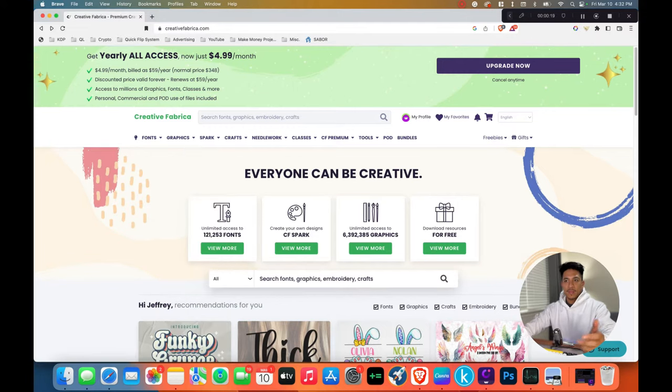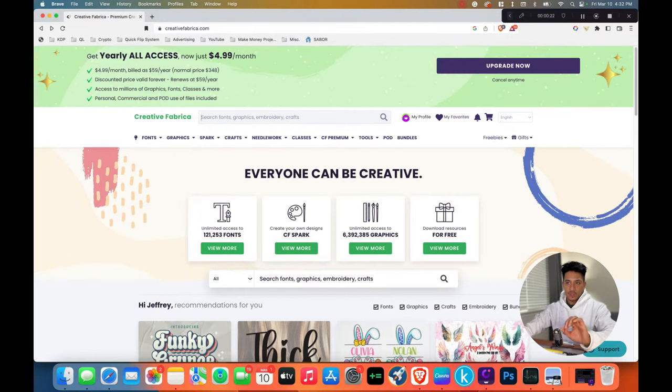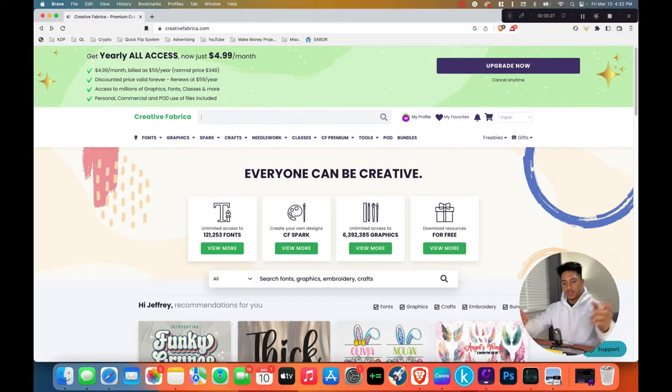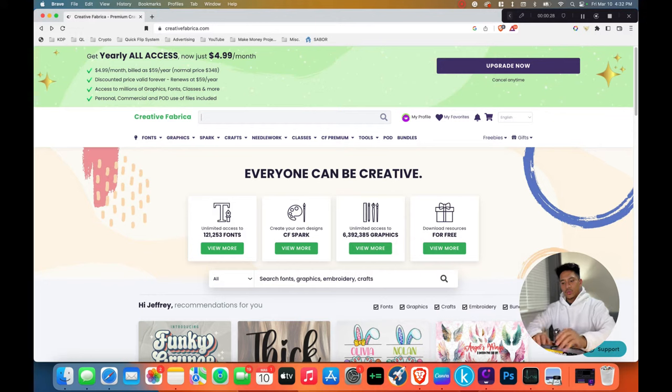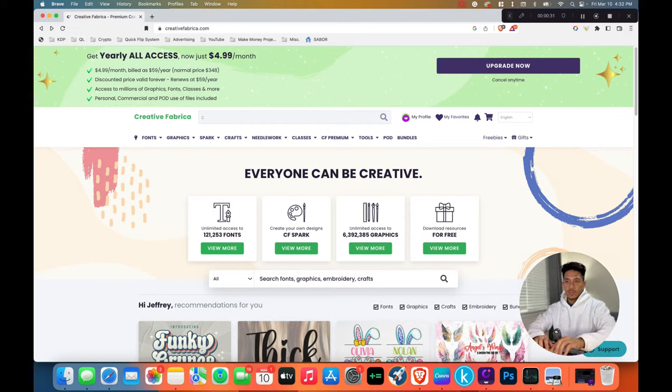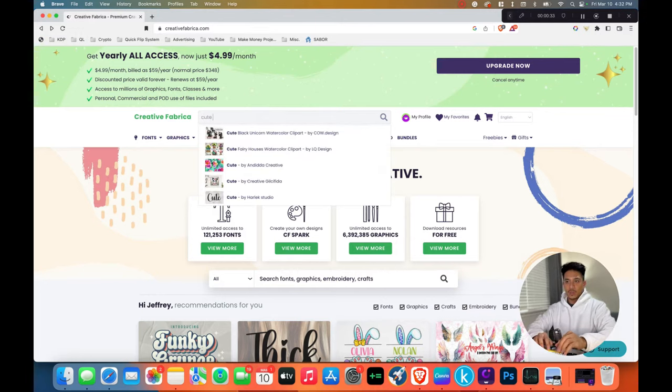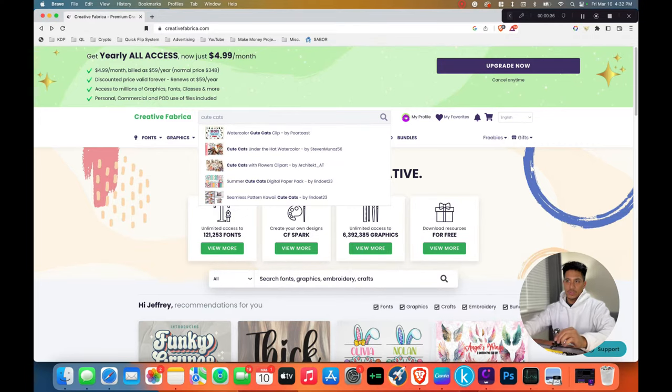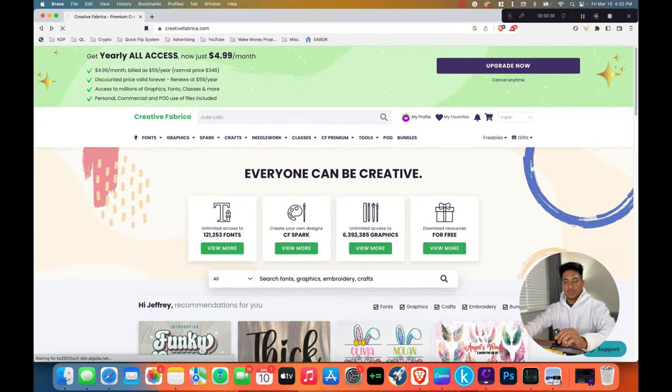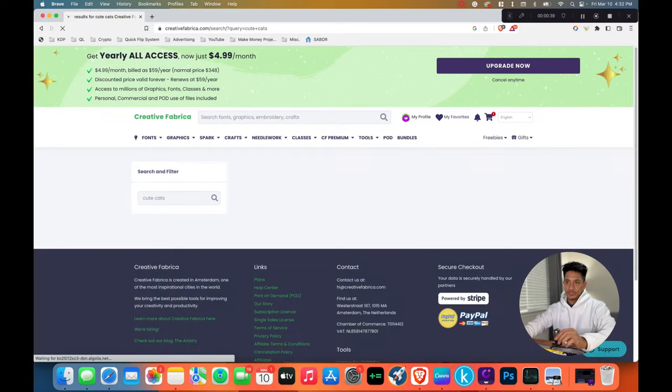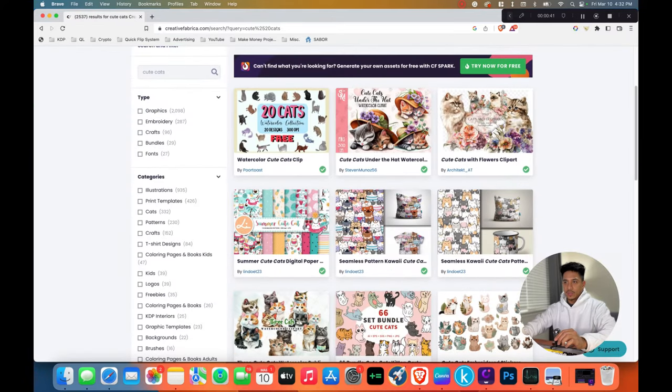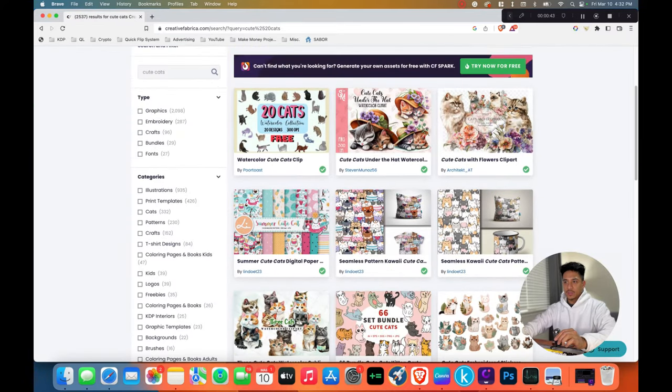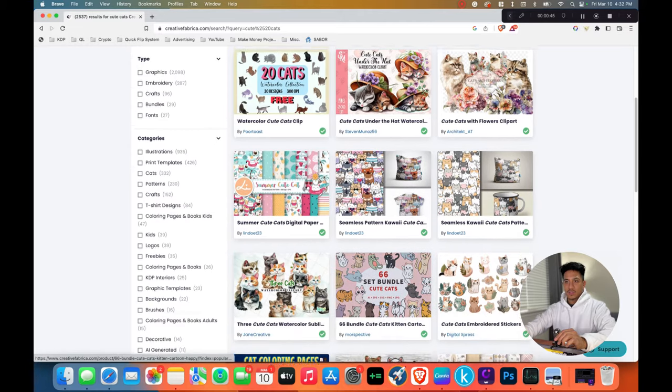Now for this example, we're just going to do a search for images that we can turn into coloring pages. So if we take something like cute cats and do a search for that and see what comes up, we can see all of these images of cats.